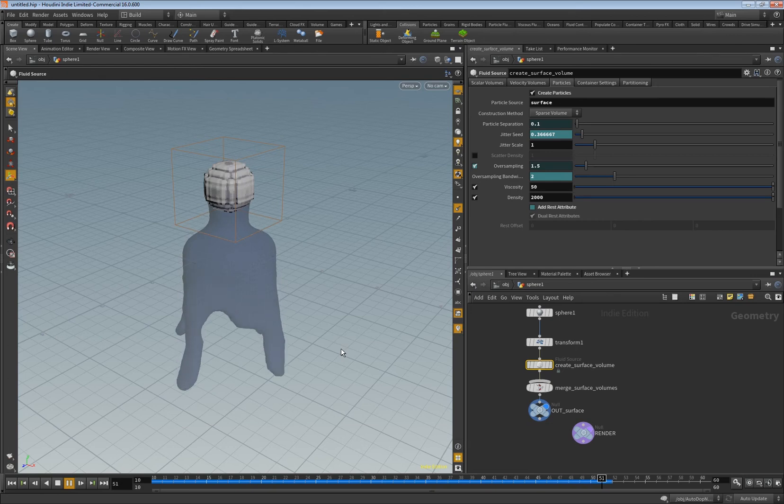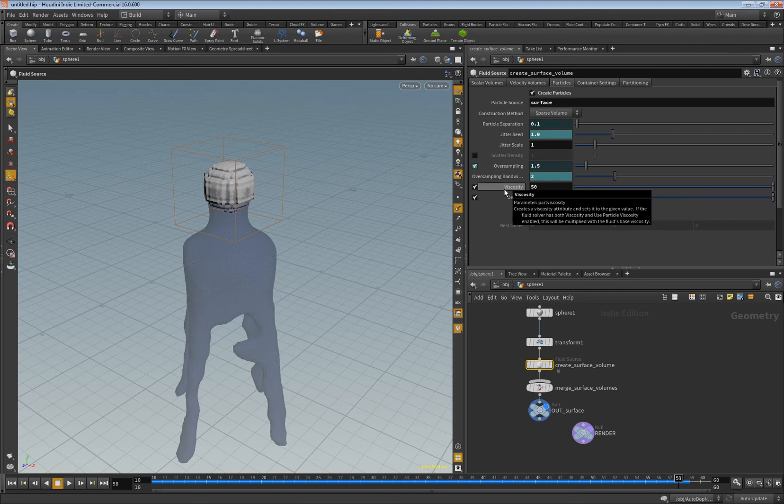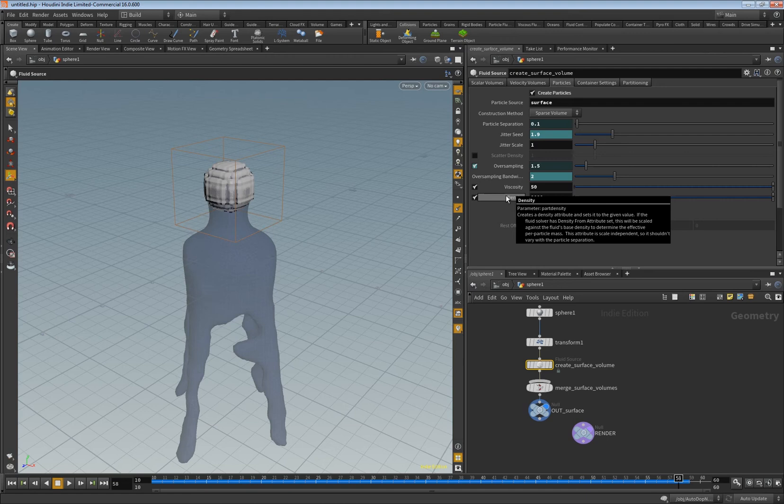And to be honest I'm not sure. I mean viscosity, it's pretty clear, this is like the thickness of the volume. But here the density, it says creates an attribute, sets a given value if the fluid solver has the density from attribute set, this will be scaled.